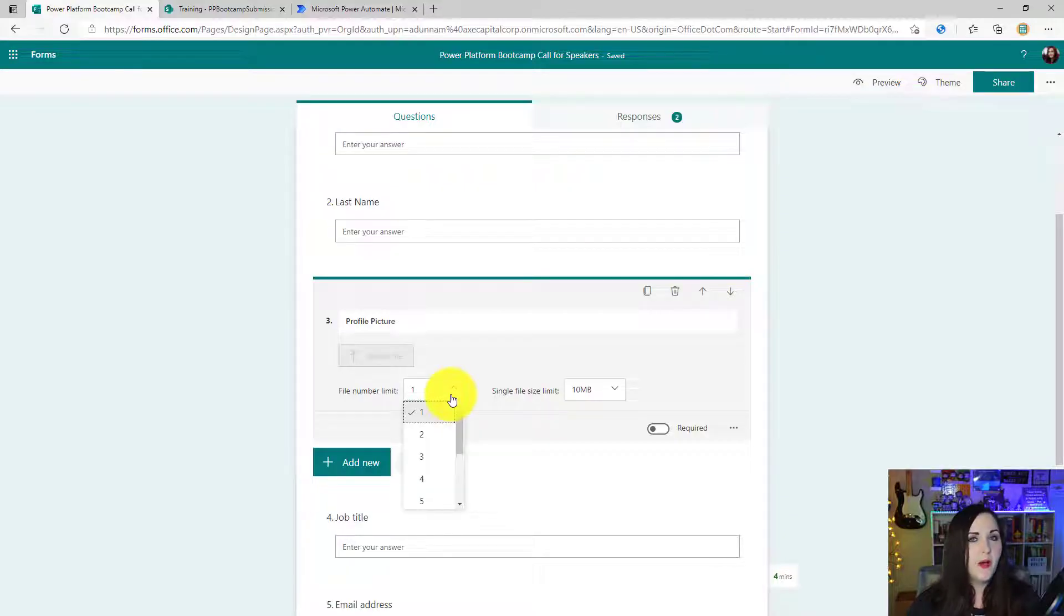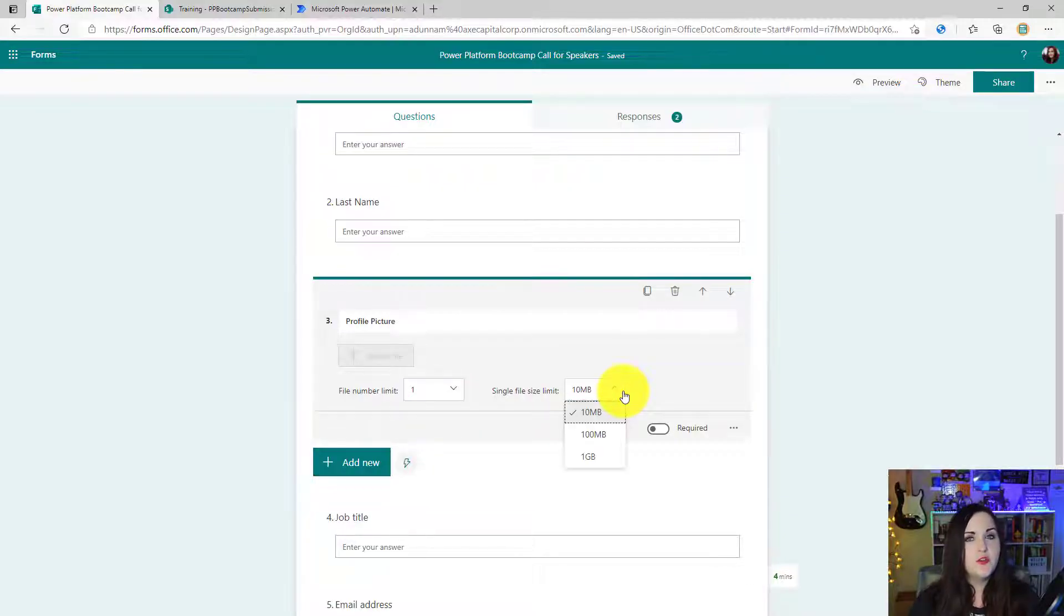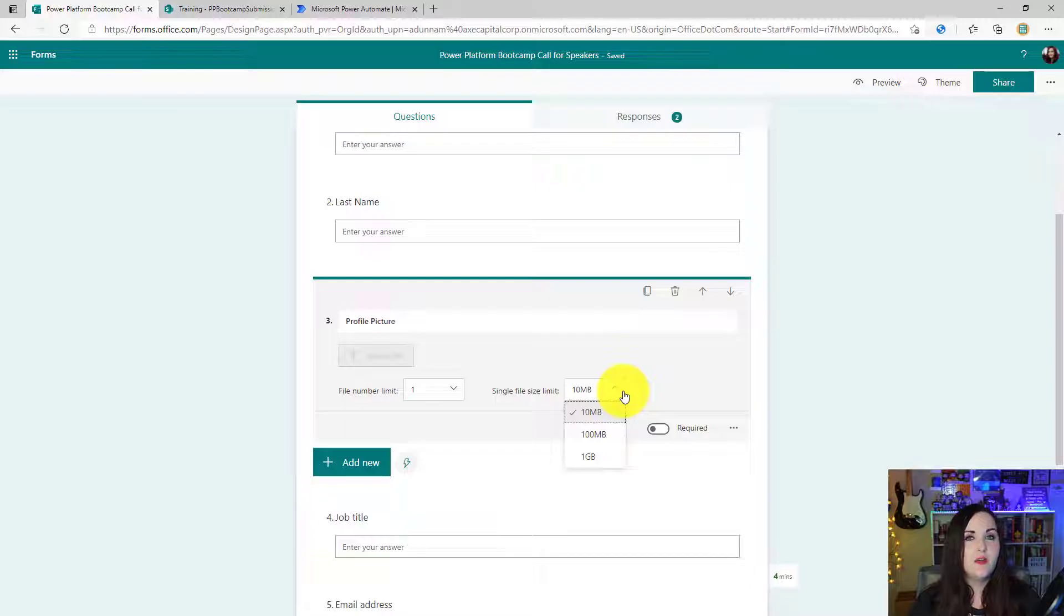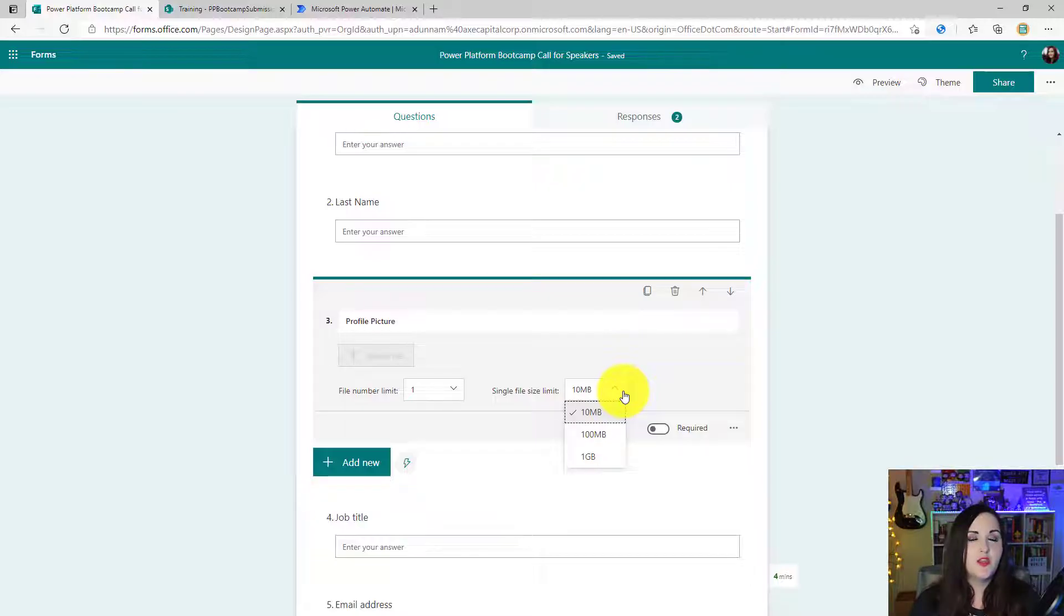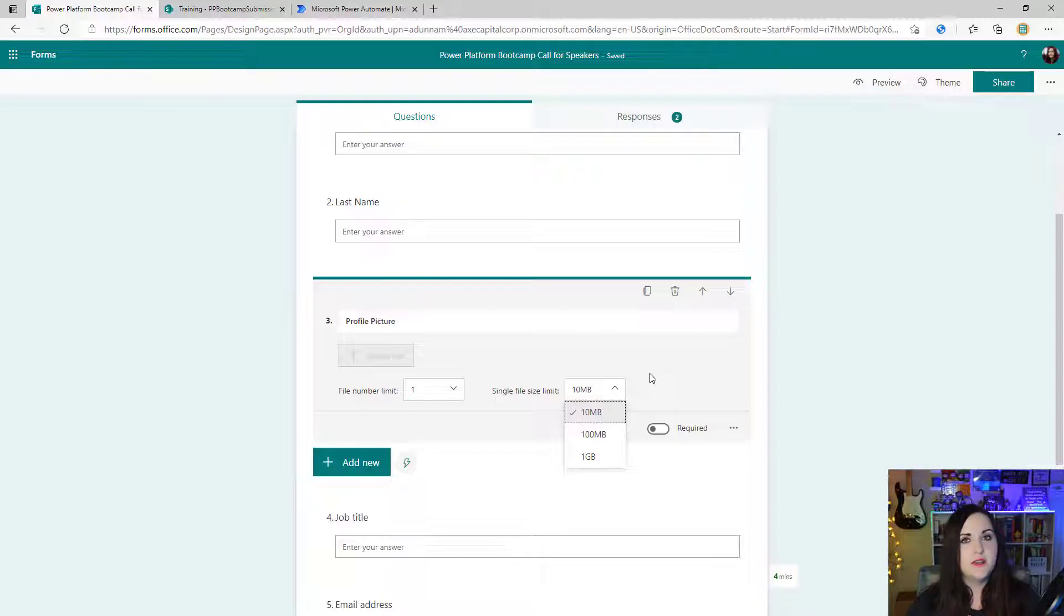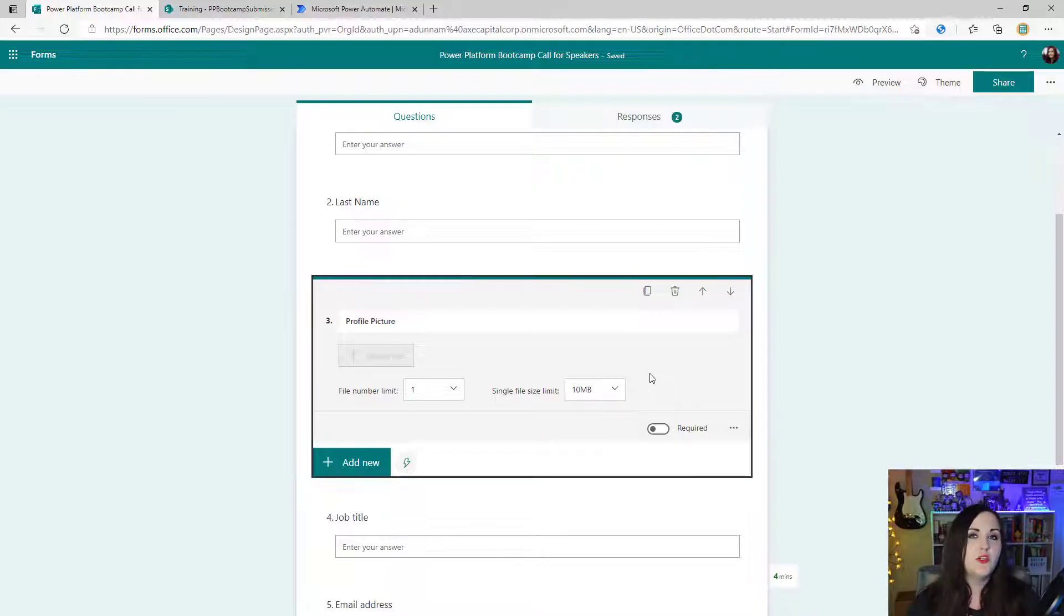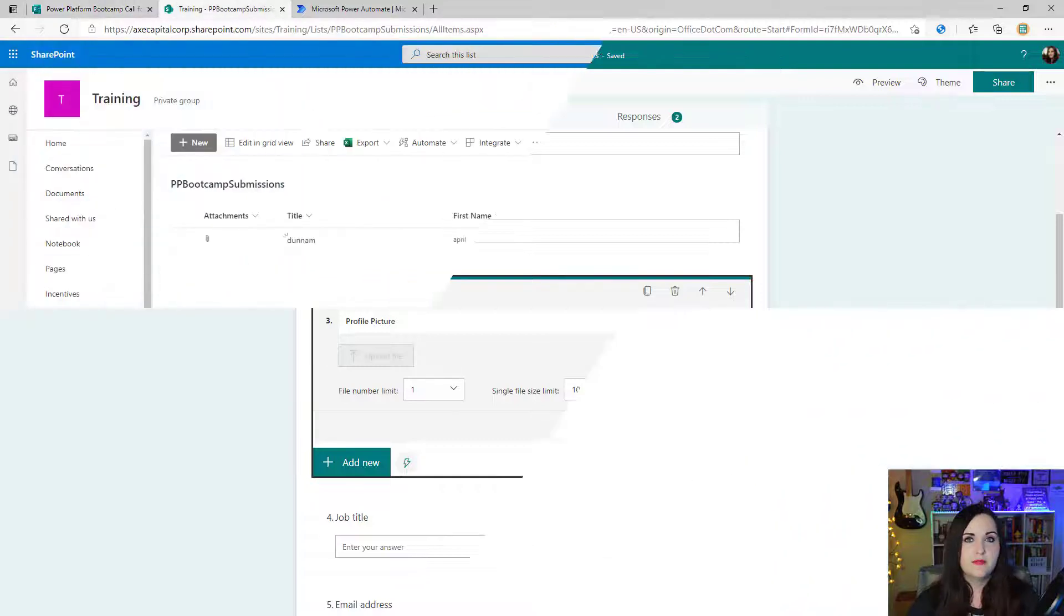When you add one of these, there's a few different settings that you need to configure. First, you have to choose how many files to limit this field to. We can also choose the single file size limit. We can set that to 10 megabytes, 100 megabytes, or one gig. So just choose the option there for your needs. And that's really all we need to do from the forms side itself.